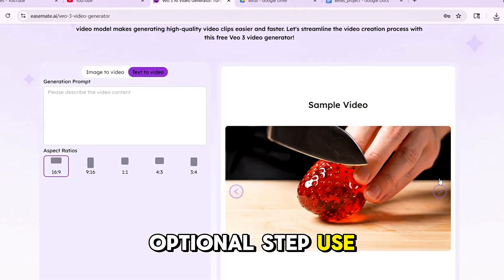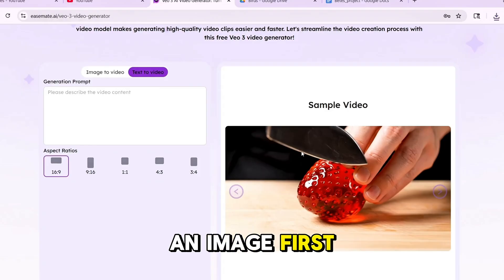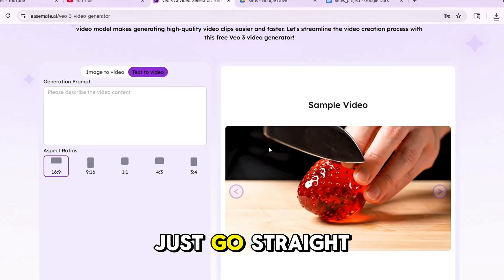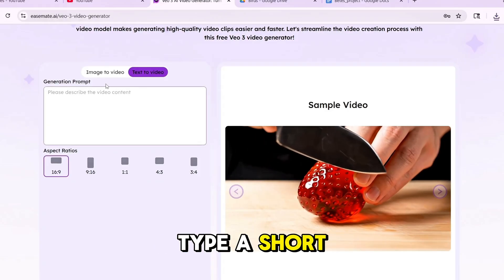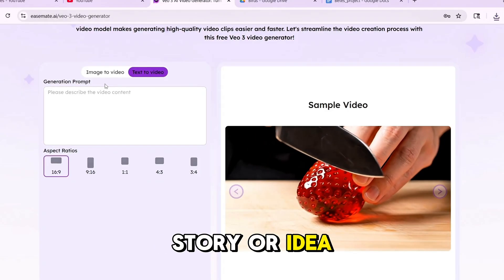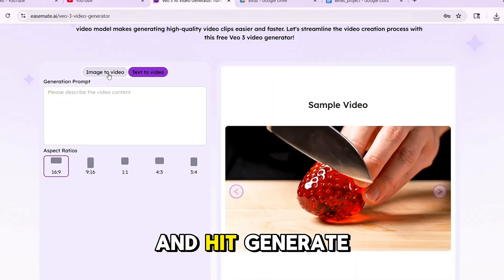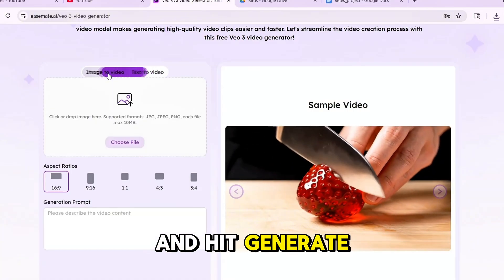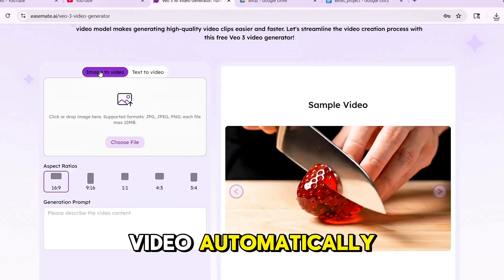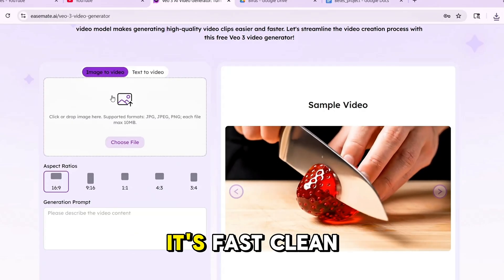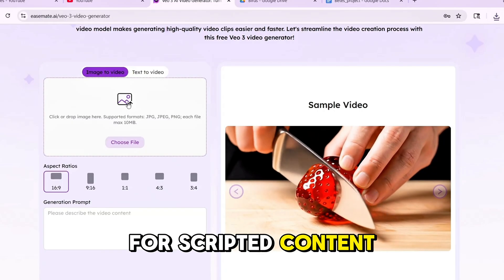Optional step: use Text to Video. If you don't want to generate an image first, just go straight to Text to Video. Type a short story or idea, choose your format — Shorts, TikTok, or YouTube — and hit generate. The AI will turn your words into a full video automatically. It's fast, clean, and super useful for scripted content.